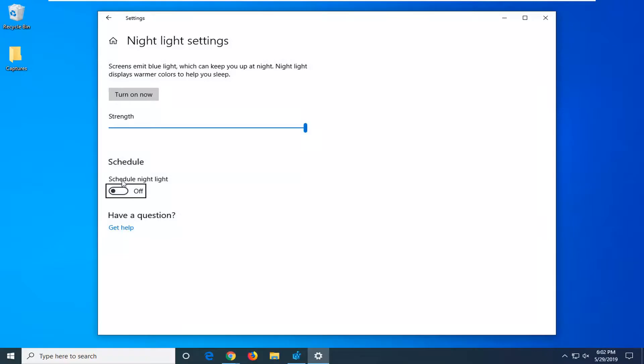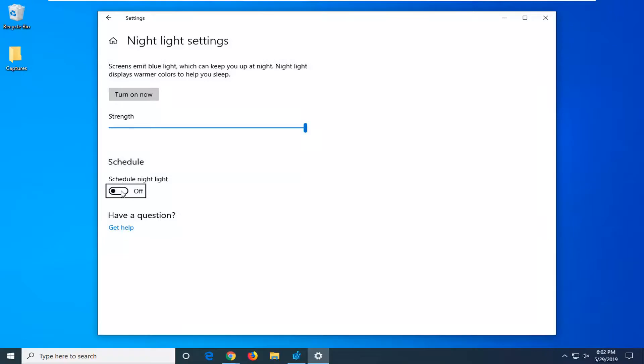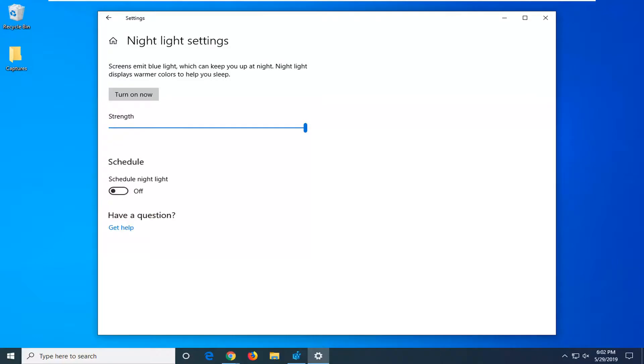If you see where it says 'Schedule night light' and it's currently toggled in the on position, go ahead and left-click inside this oval one time to turn it off. Just turn off the scheduled night light settings and that should resolve the problem.